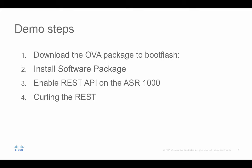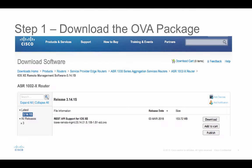Curl is a command line tool and a library for transferring data using URL syntax. To save time, I already pre-downloaded the OVE package onto the ASR1000 2x in this demo. In addition to the classic IOS XE file and ROM1 file, there is additional IOS XE remote management software.